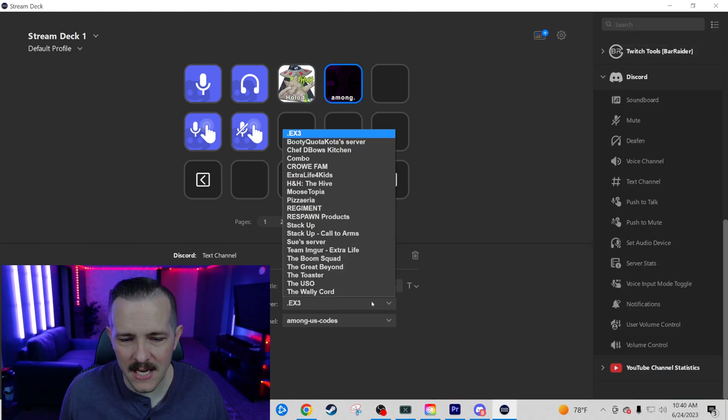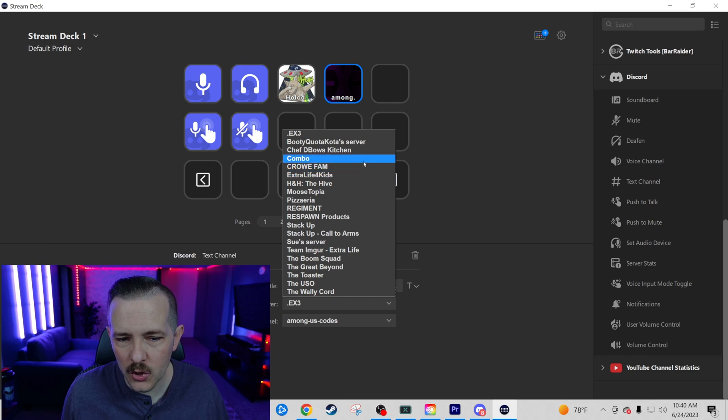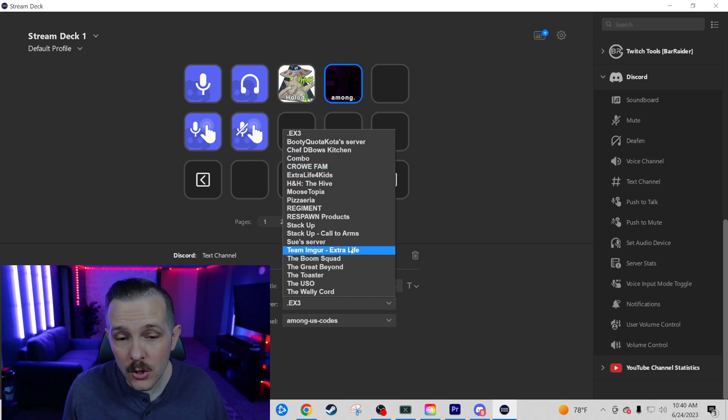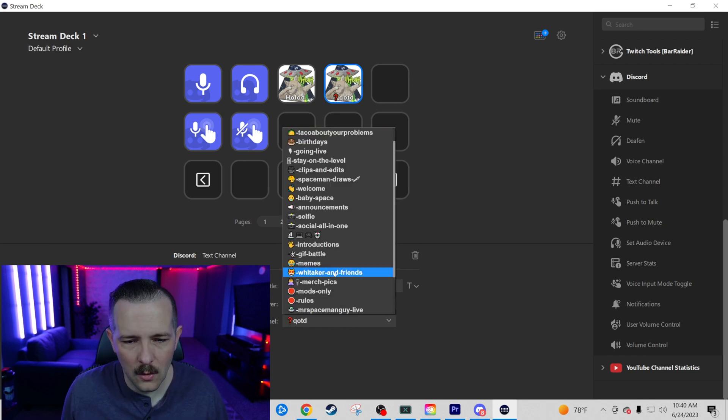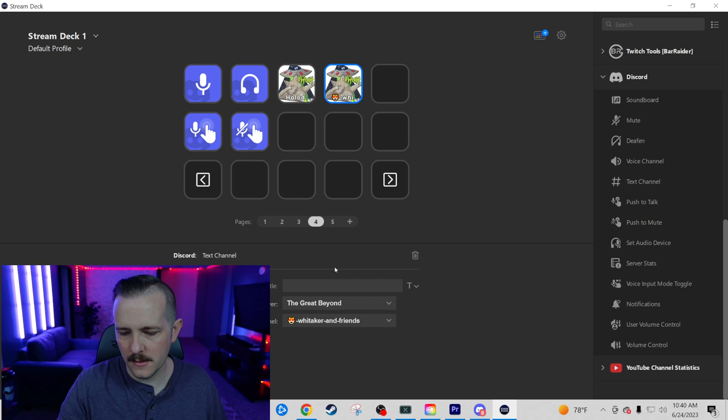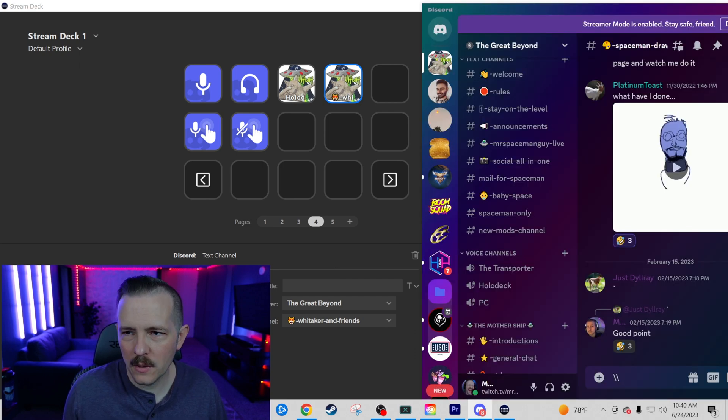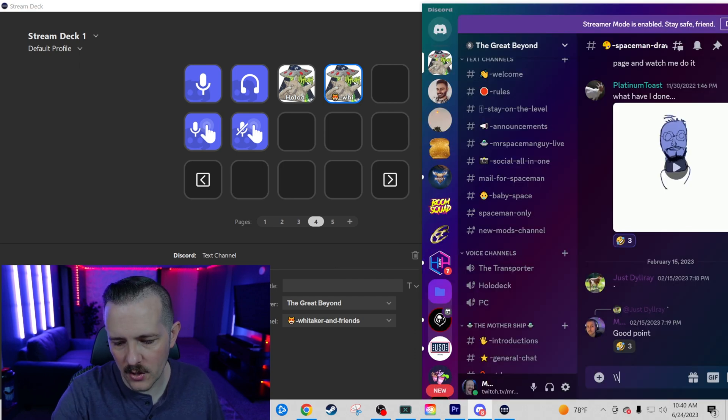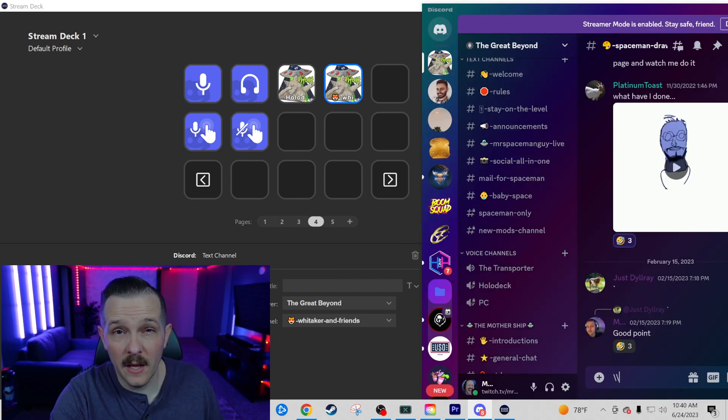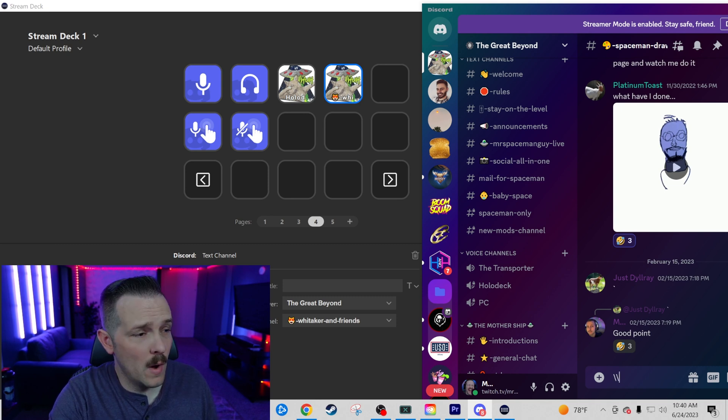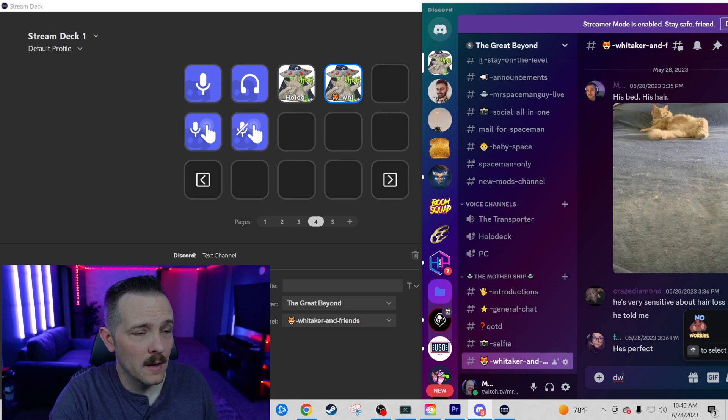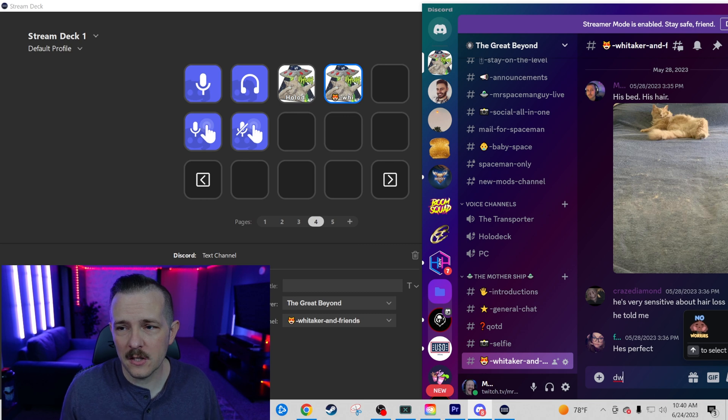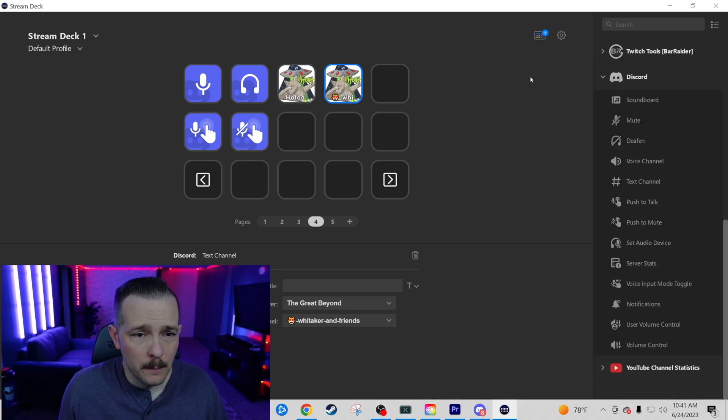Text Channel is going to take you to whichever server you choose. You can set up as many as you want. Go back to the great beyond. Whitaker and friends. So what we're going to do now is we're going to have our Discord open. We want to make sure that this thread is important. We want to see something. We're going to go ahead and click over to it. There it is right there. There's my cat Whitaker laying on his bed.